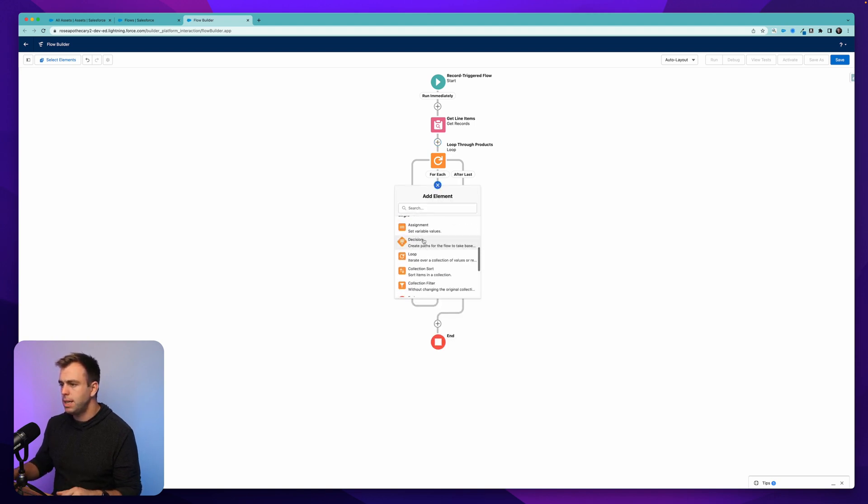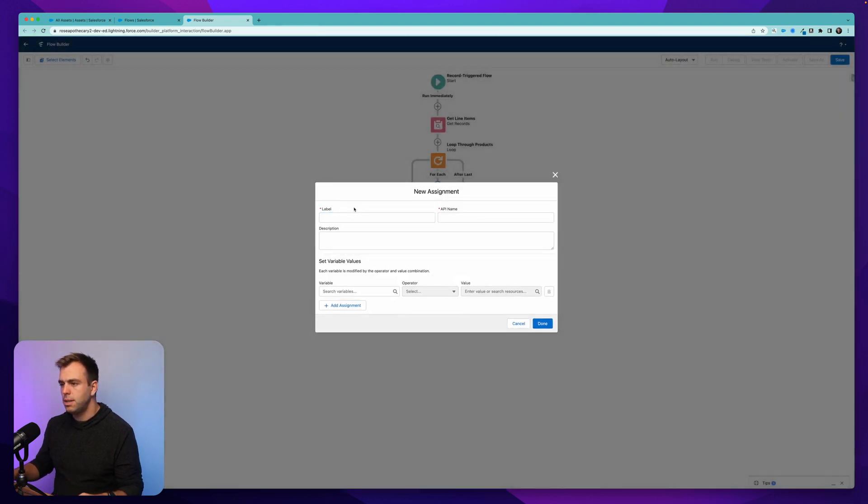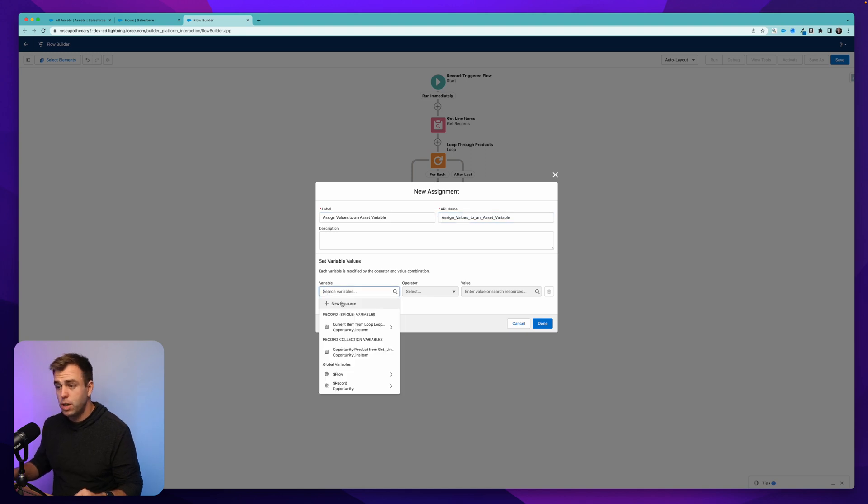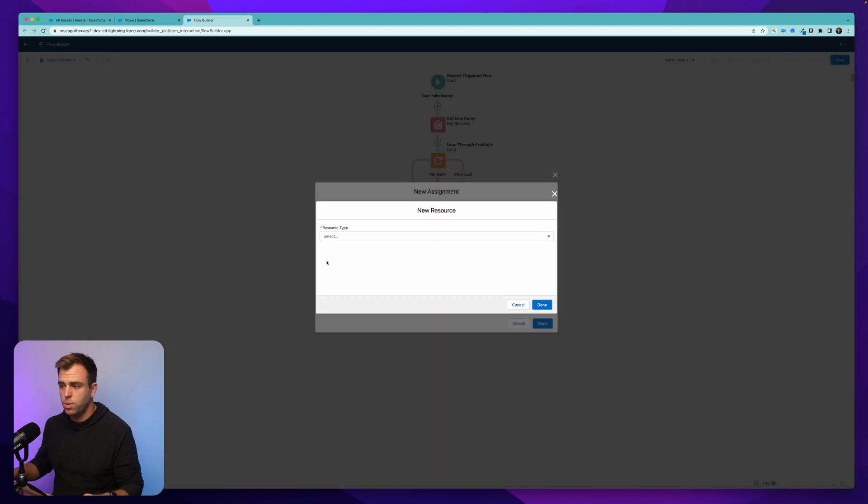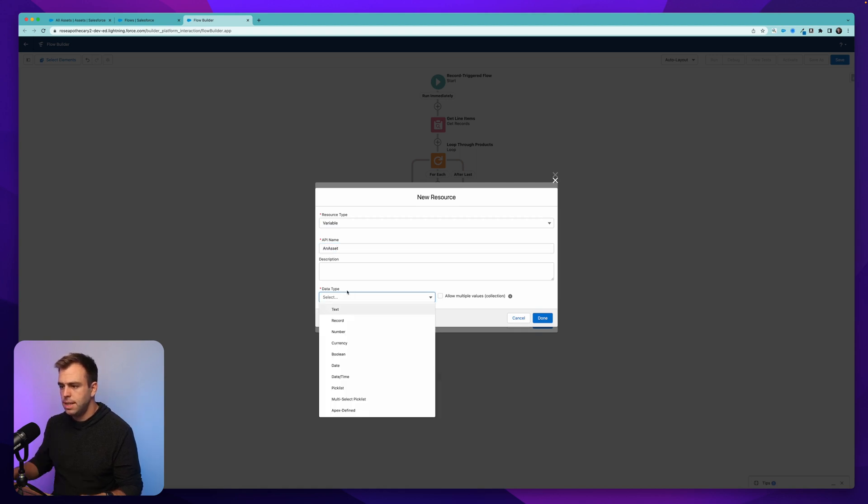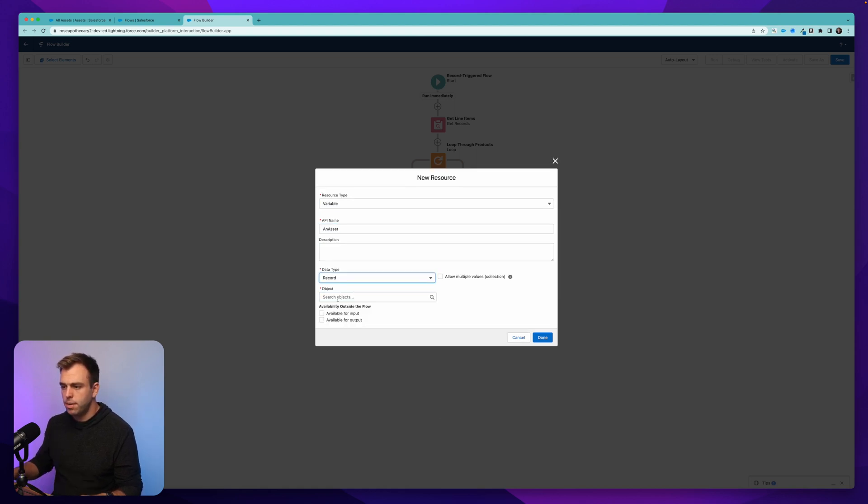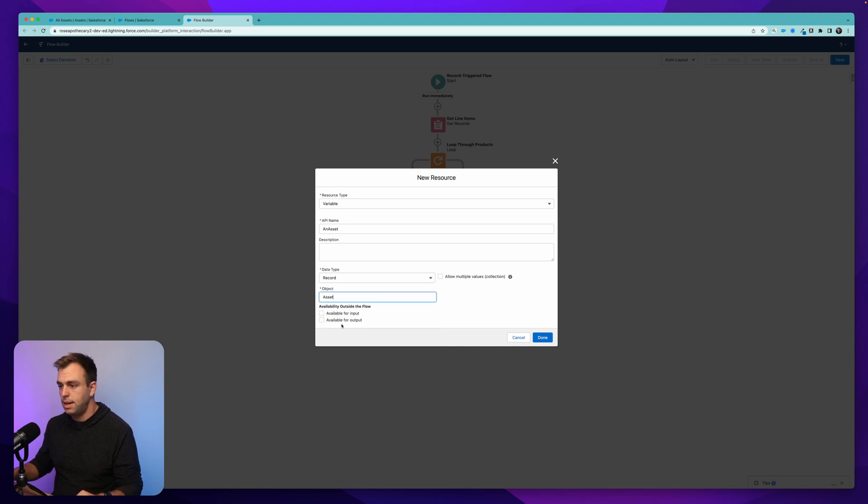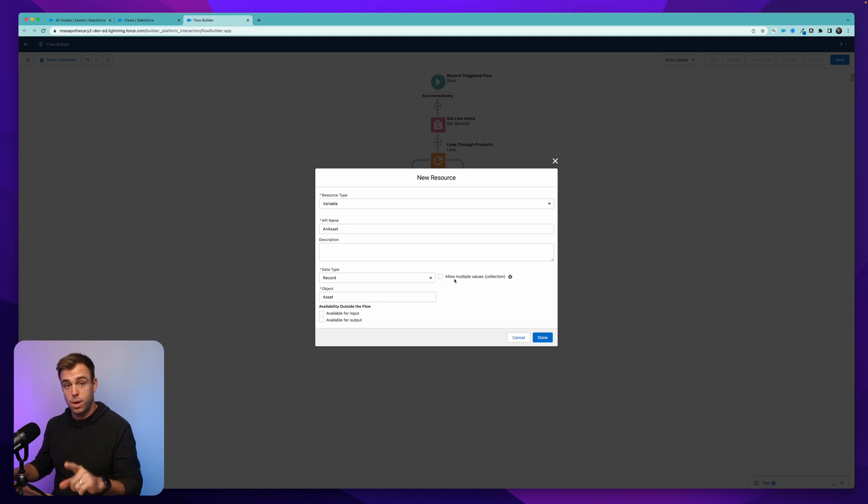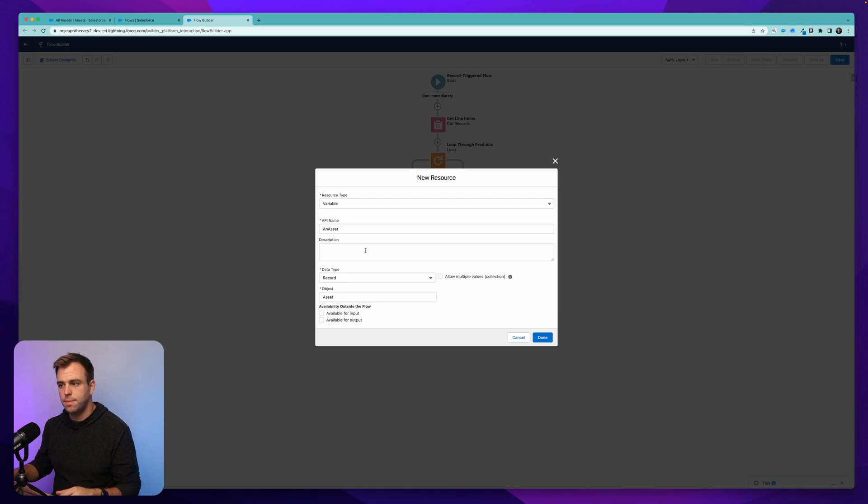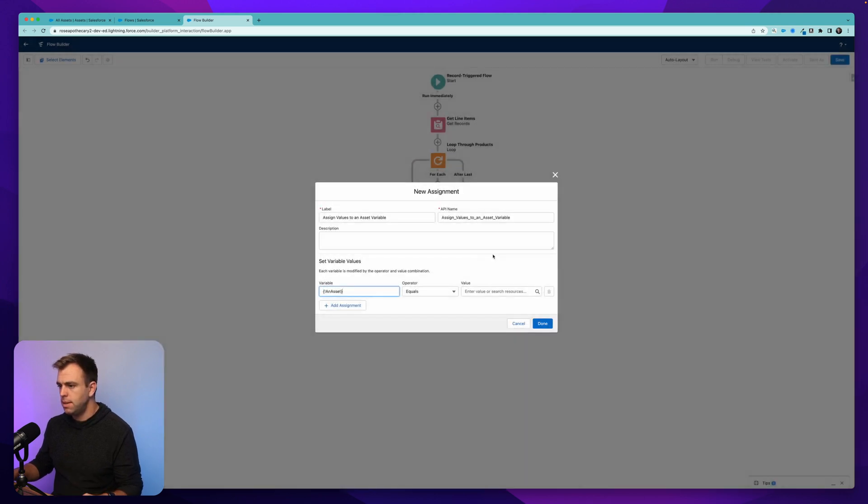So we're going to assign values to an asset variable. Now we haven't created this variable yet. So hit new resource, select variable, and we'll call this an asset. The data type should be a record. And then we can choose the object, which of course is going to be the asset object. And we don't want to select multiple values for this one because it's just one asset. We're going to create a collection for all of these assets later. That looks good. Hit done.